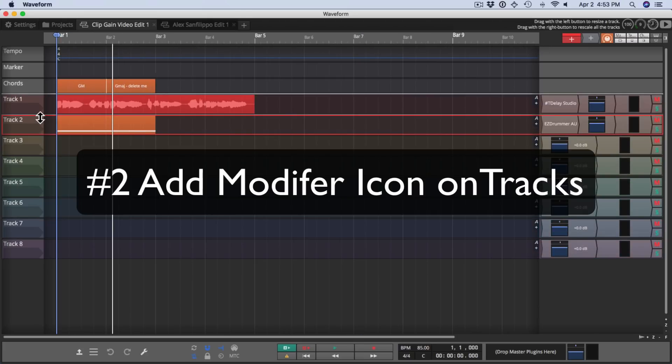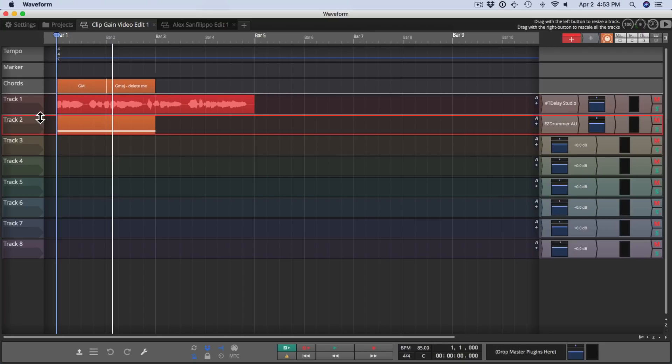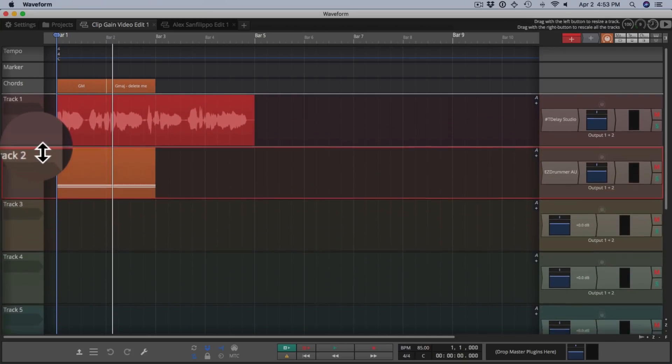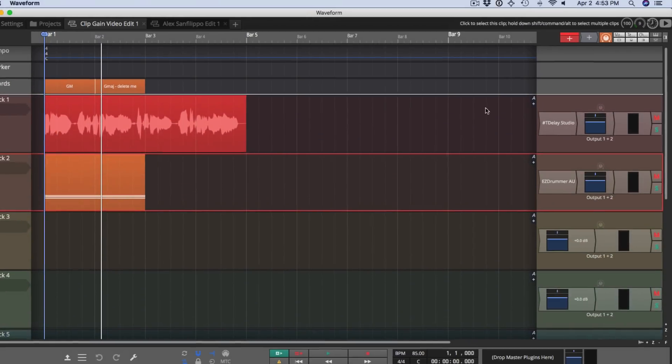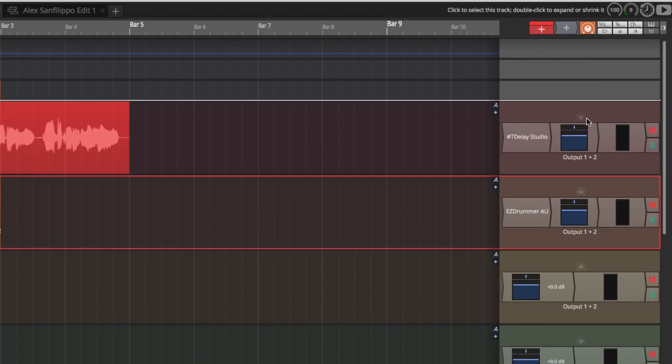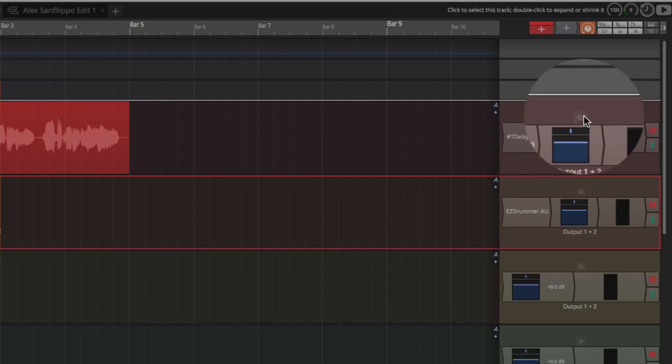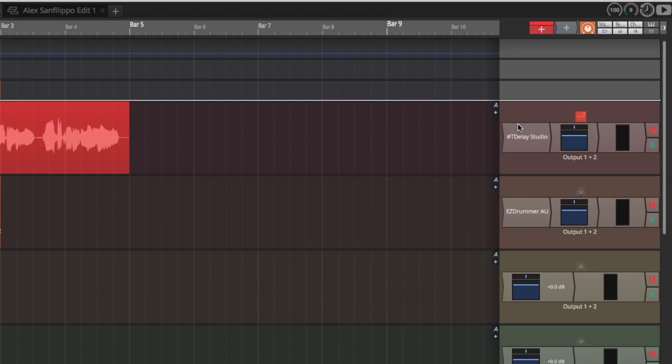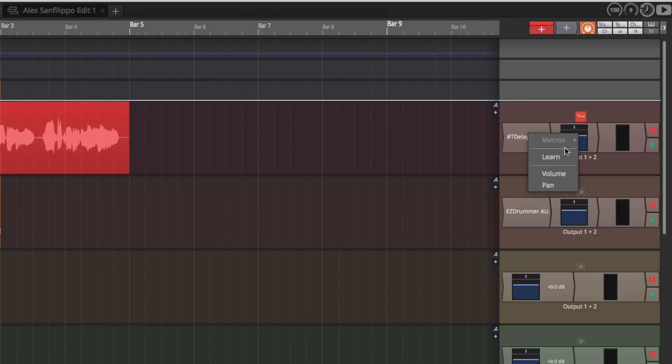Feature number two. There's now an add modifier on each track. I'll show you how that works. You do need to expand the tracks. I'm gonna hold on shift and grab between tracks here to expand it out and you'll see it right above the plugins area. If you click here, now you can add from the LFO breakpoint step or the random modifiers. So if I click LFO, it adds the LFO right away. I can then drag it onto one of my plugins. We'll just add it to pan right there.